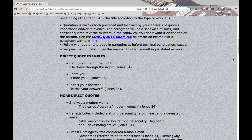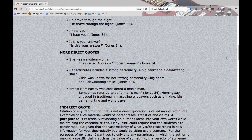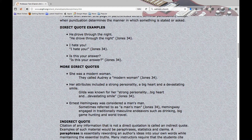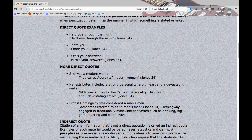Quotation is always preceded and followed by your analysis. Do not begin or end a paragraph with quotation. The quotation is evidence and support — always give us the lead-in to what the quotation is, and then tell us more about it when you're done. Set it up and then use the quotation as evidence. For example, if the original in the story was 'he drove through the night,' simply put quotation marks around those words, give me a citation, and you're good to go.